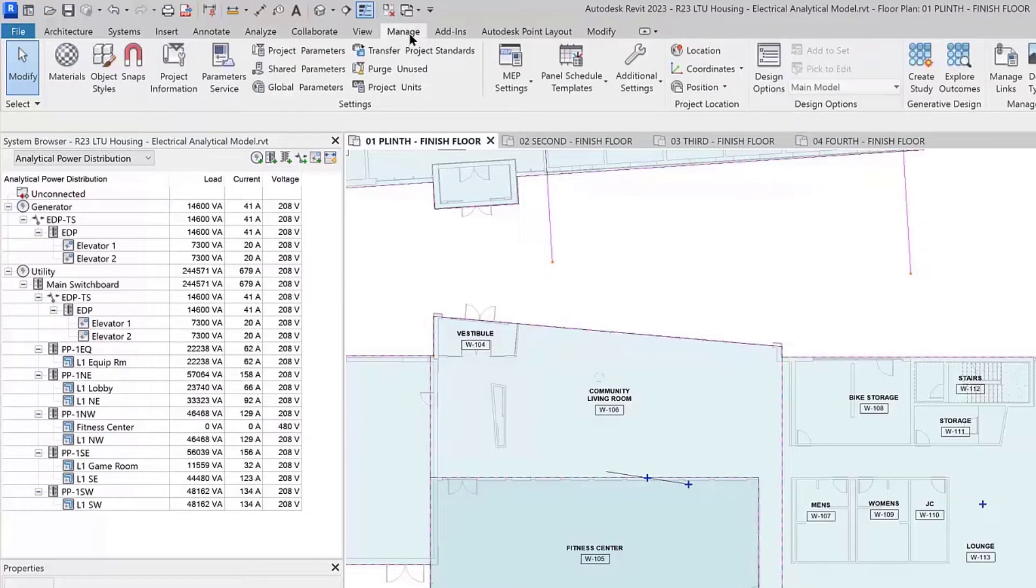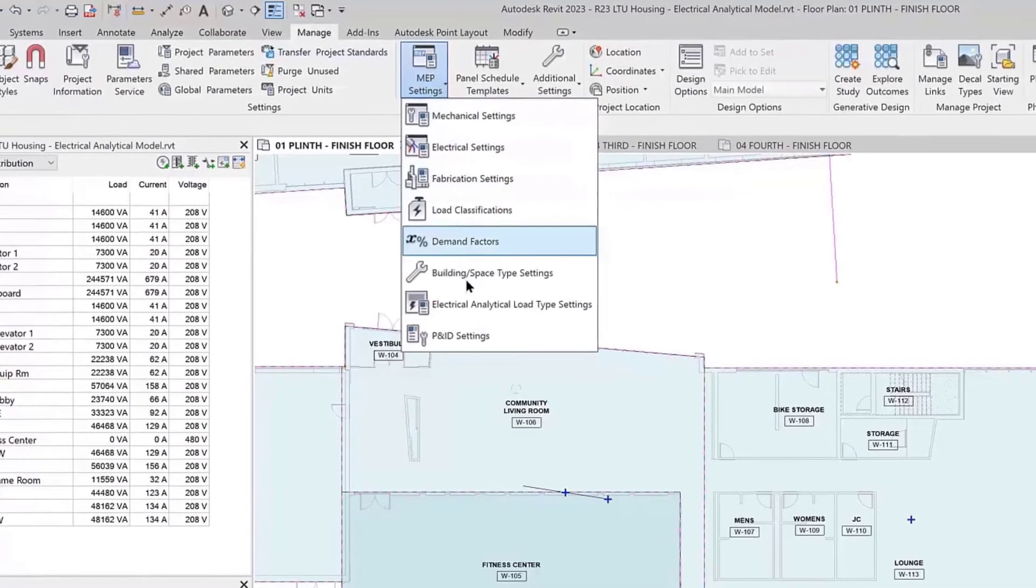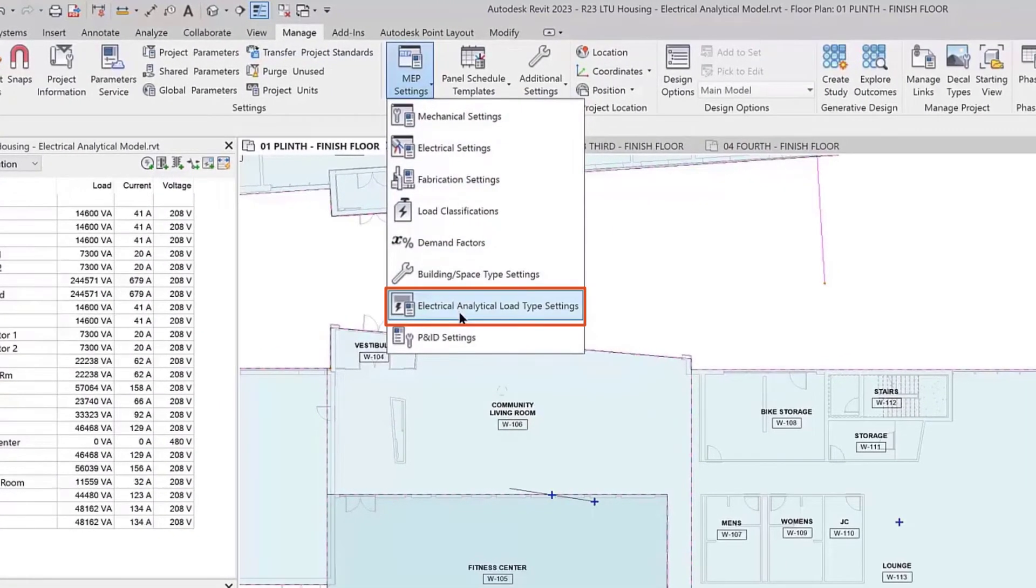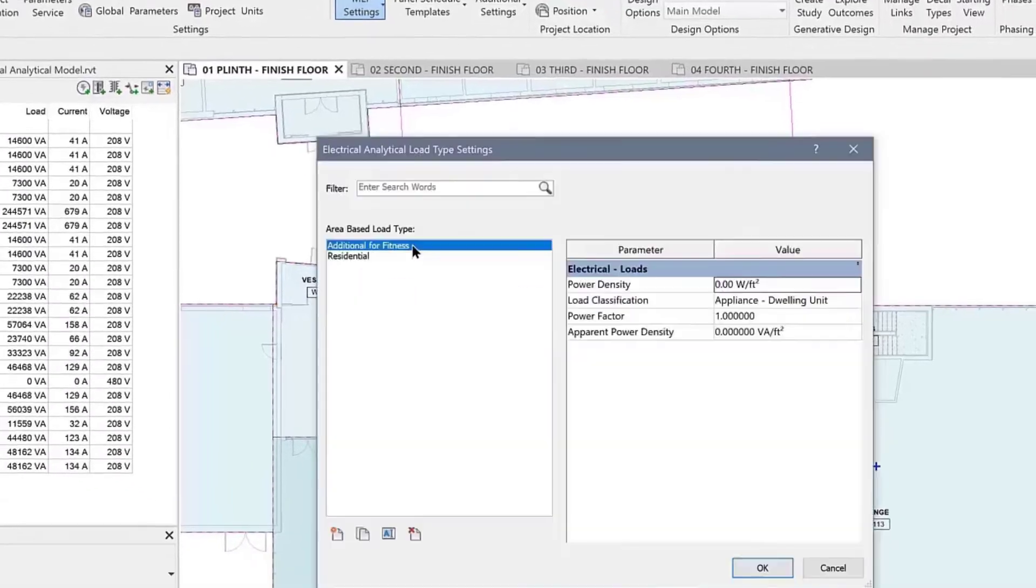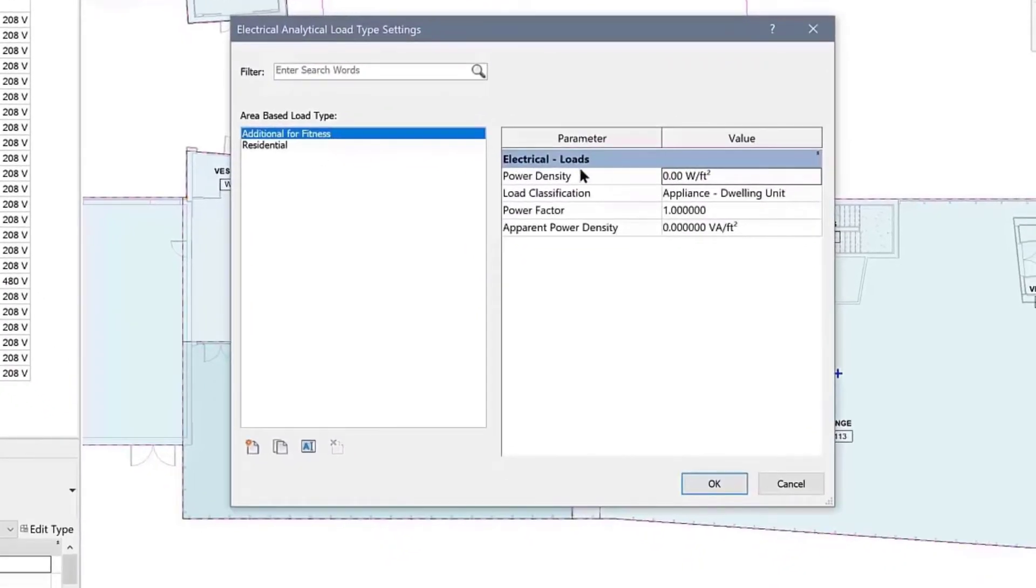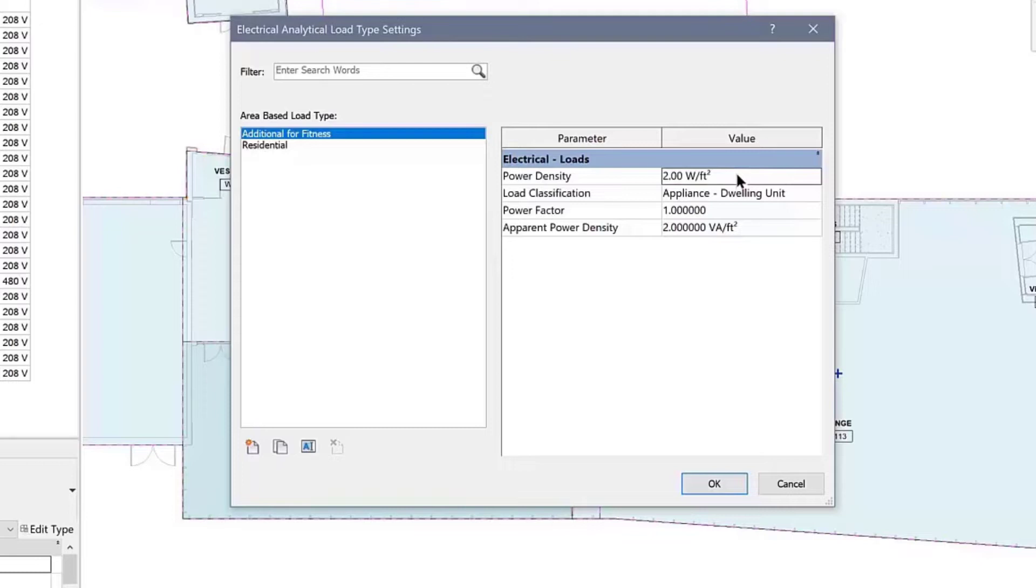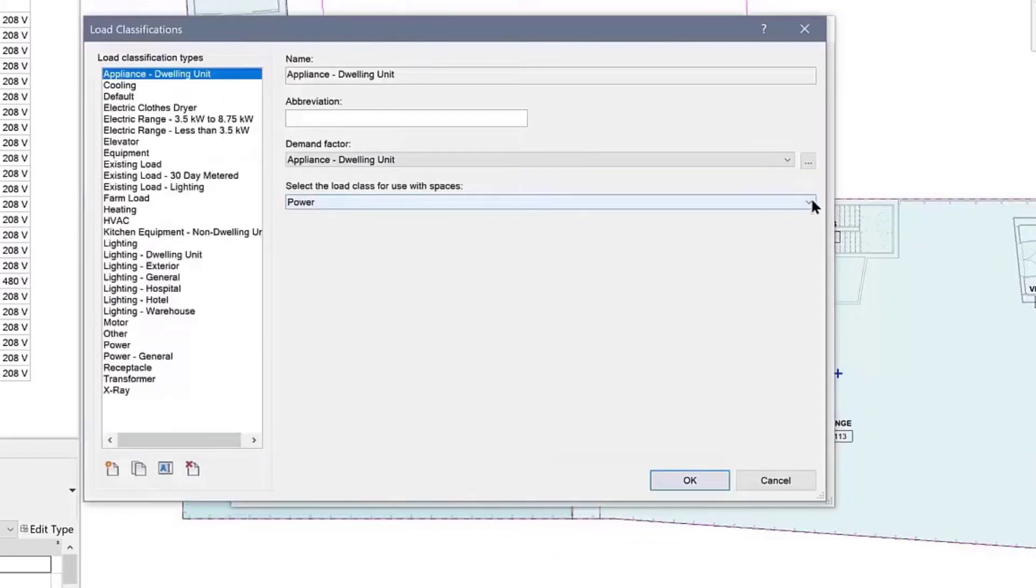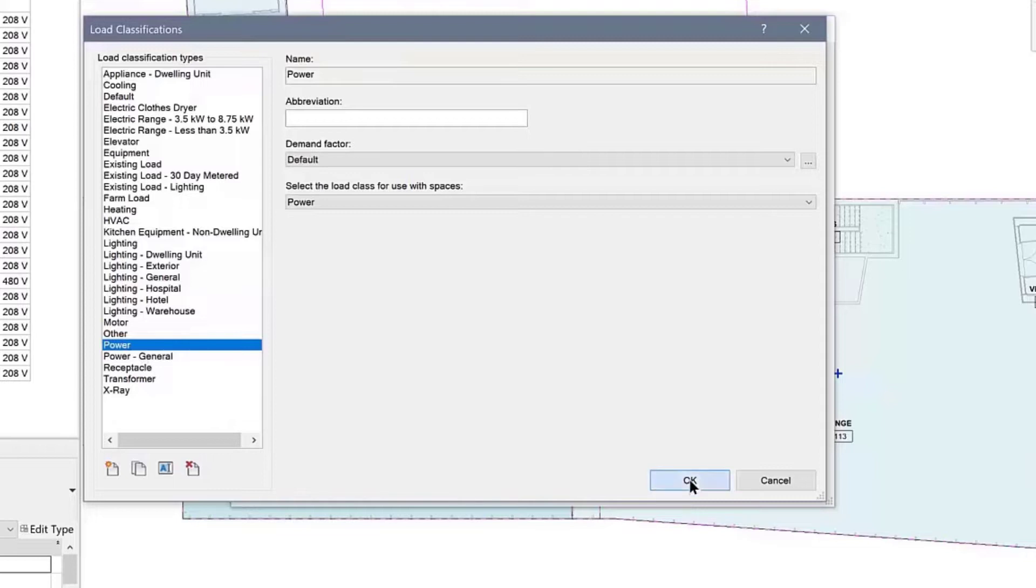While in this dialog, you can create and edit load types for different functional areas of the building. In this example, an additional load of 2 watts per square foot is provided for the fitness area with a power load classification.